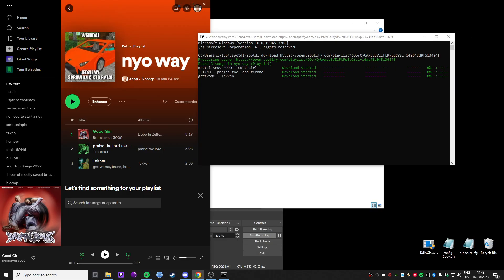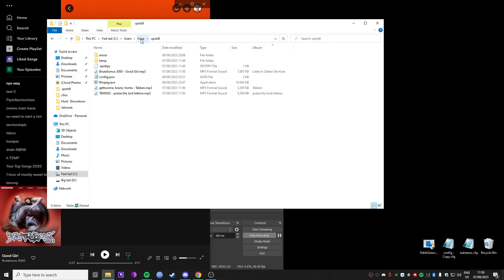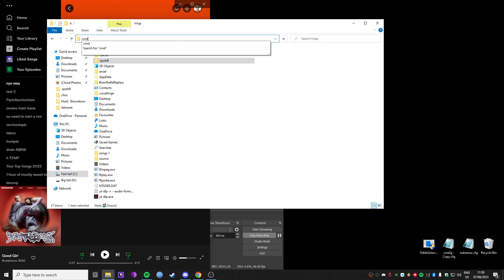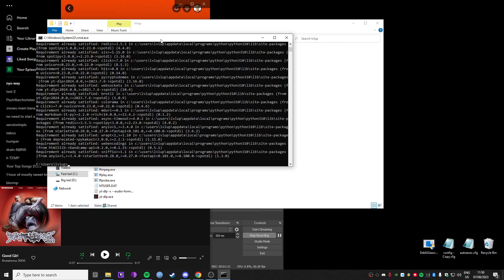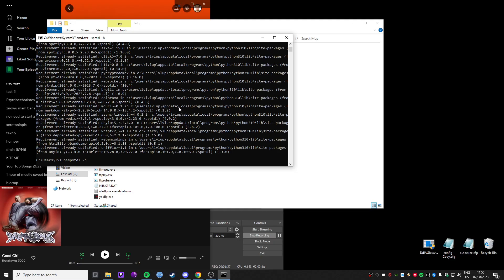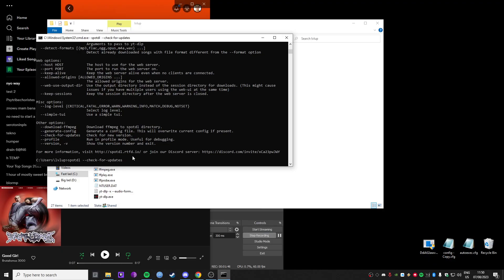And it'll work. Now, before you want to download anything, what I recommend is to run a different command. I recommend to go back into this folder, CMD, and paste in this command, and it will update it if it is not the newest version. There's also a command which lets you check if you already have the latest version — check for updates — and then it will tell you if it's the newest one.